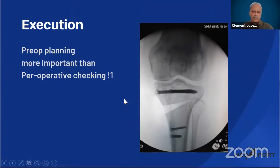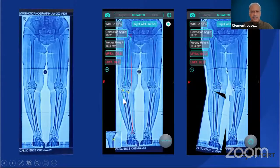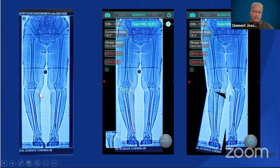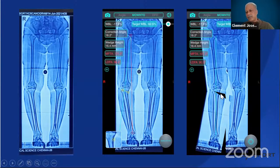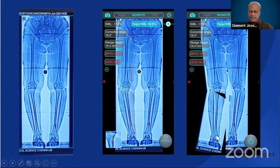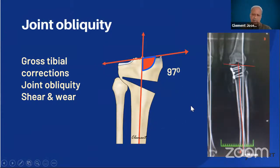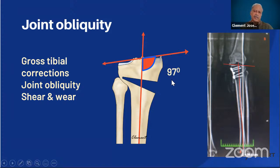Special scenarios require careful attention. In a case with gross deformity, software calculation may show that correcting the weight-bearing line just lateral to the lateral tibial spine gives an MPTA of 101.3 degrees — far exceeding the upper limit of 94 degrees. This excessive MPTA means the joint surface will be very oblique relative to the long axis of the tibia, generating significant shear forces and leading to poor long-term outcomes following HTO. Keeping MPTA below 94 degrees is critical.